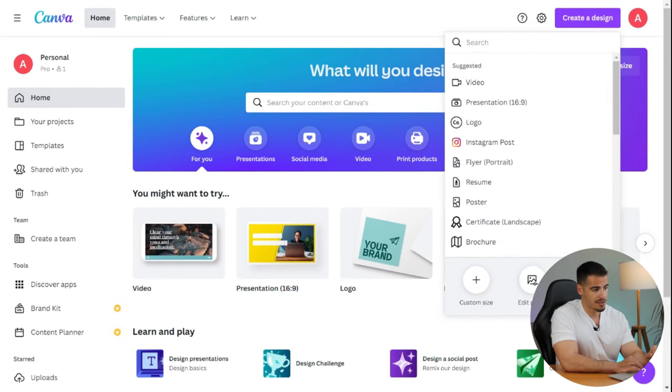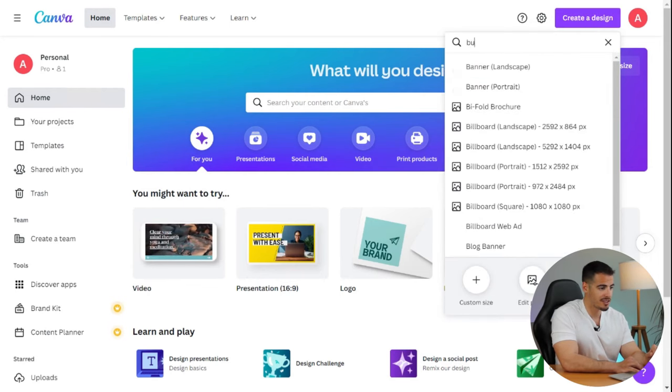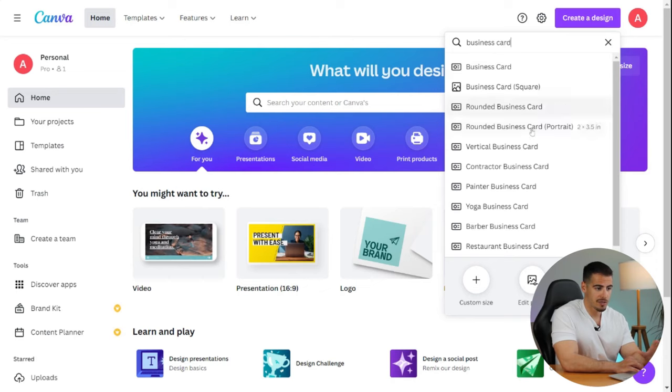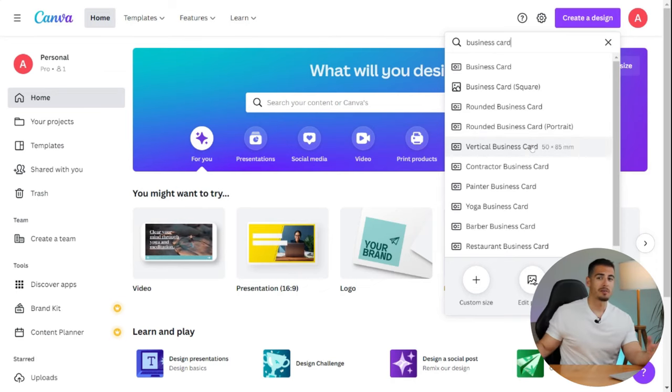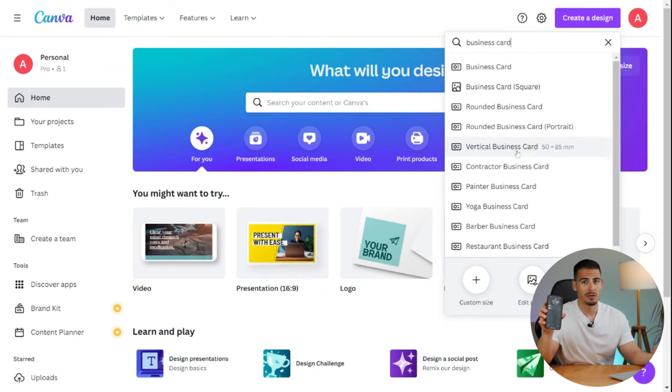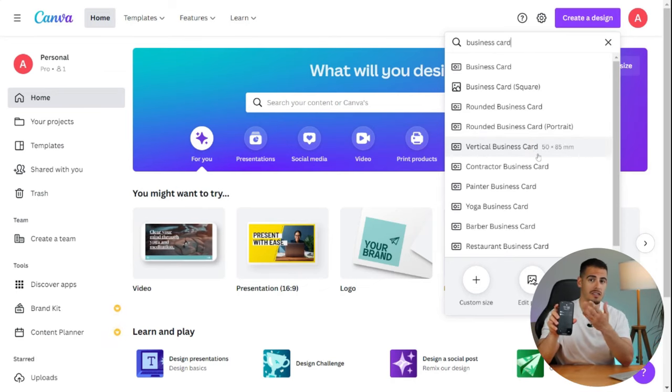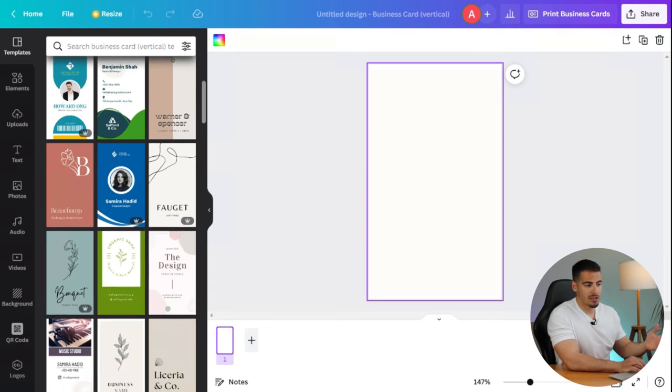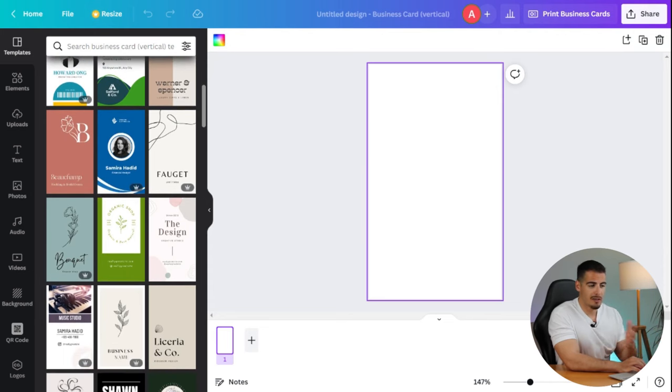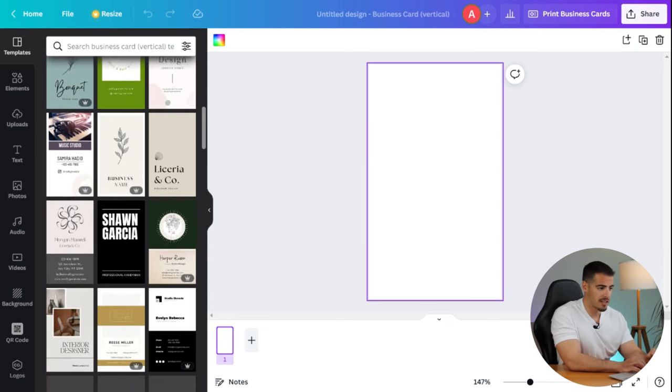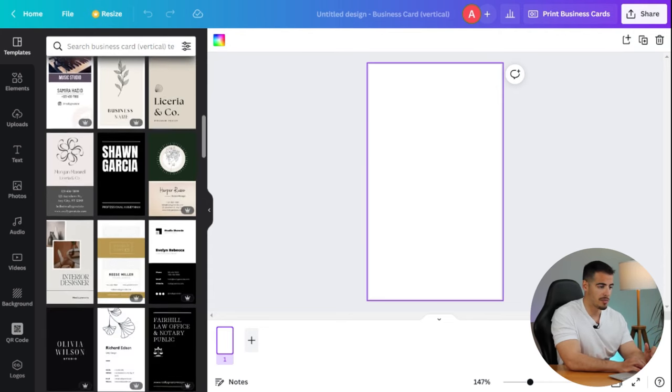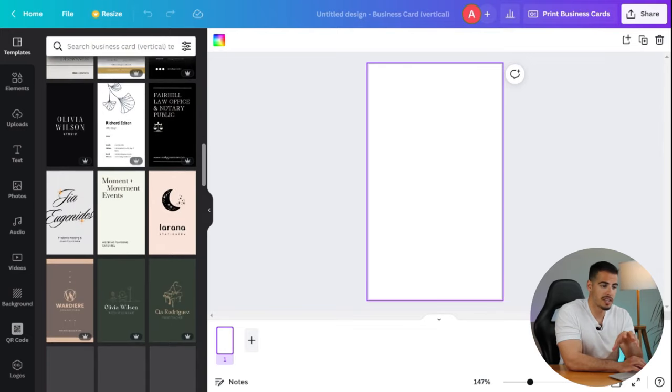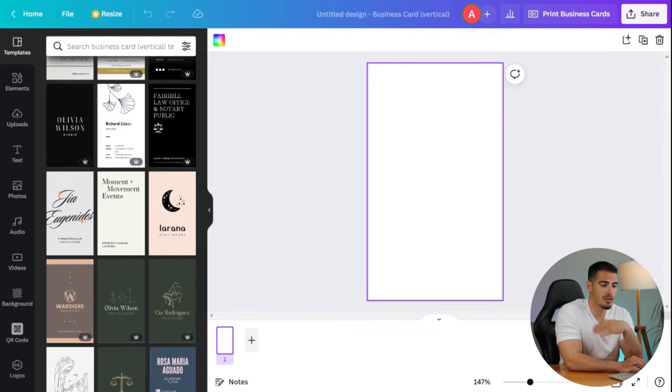Same as the standard card, there are thousands of templates on the left side that you can choose from. So make sure to search for templates based on your occupation and industry to see the relevant designs.